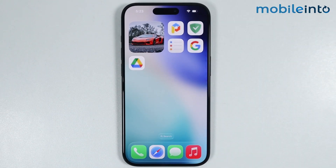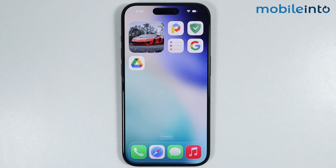And this is how you can add featured photos on any iPhone. Make sure to like, comment and subscribe. Thank you for watching.